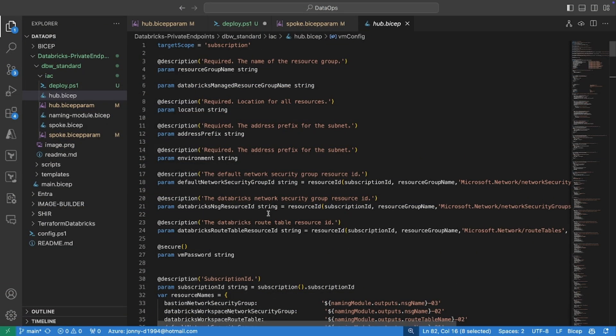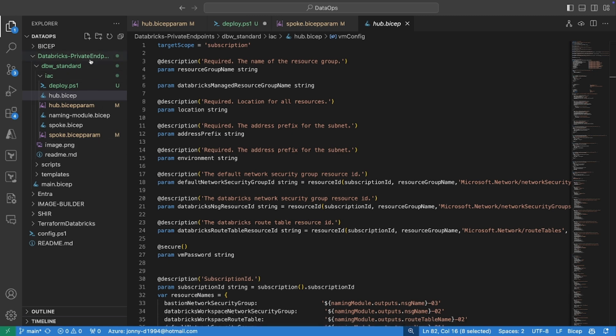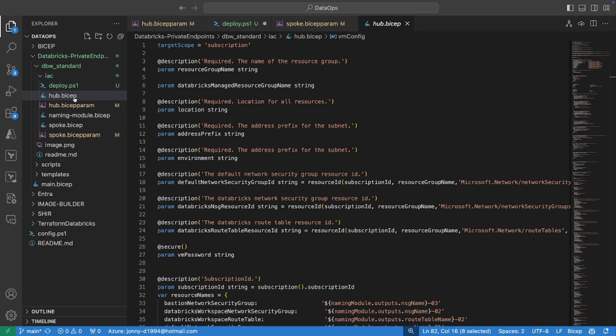So if you navigate over to my repository, which is in the description below, you will see there is a Databricks private endpoint folder with a DBW standard and an IaC folder, which then in turn holds all the deployment files for our infrastructure.